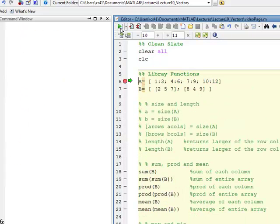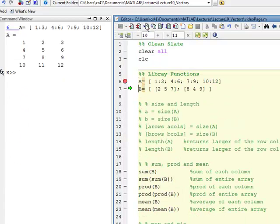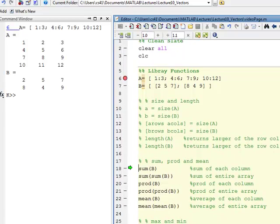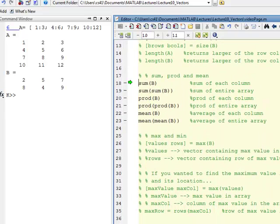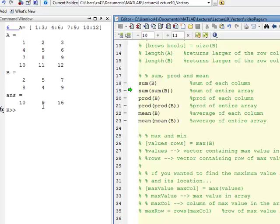Let's move on to sums, products, and averages. I define A and B again and look at what sum does. If you sum array B, it does not return the sum of everything in B. What it does is sum each column. So you get the sum of the first column, which is 10, the sum of the second column, which is 9, and the sum of the third column, which is 16.